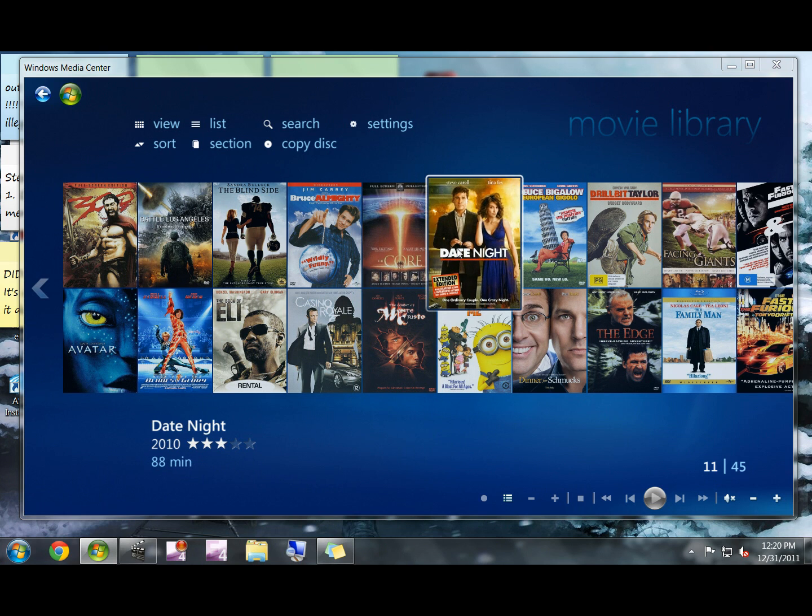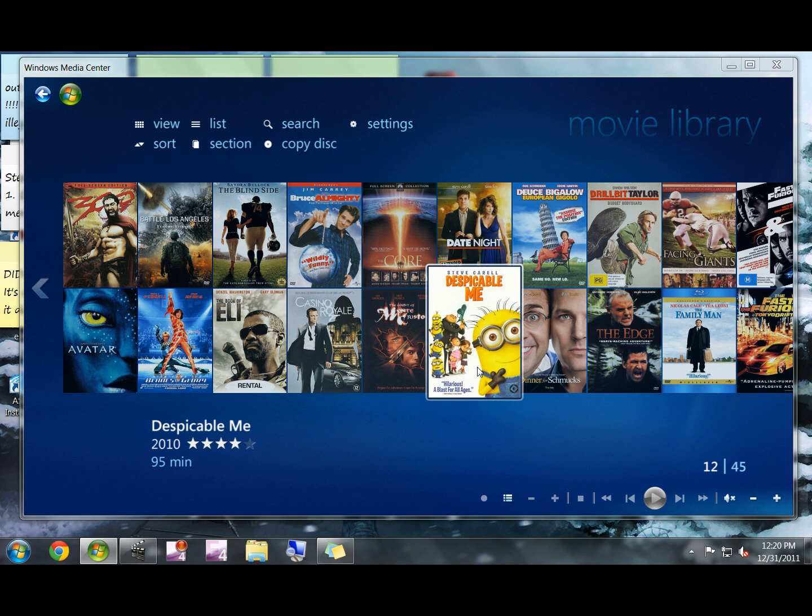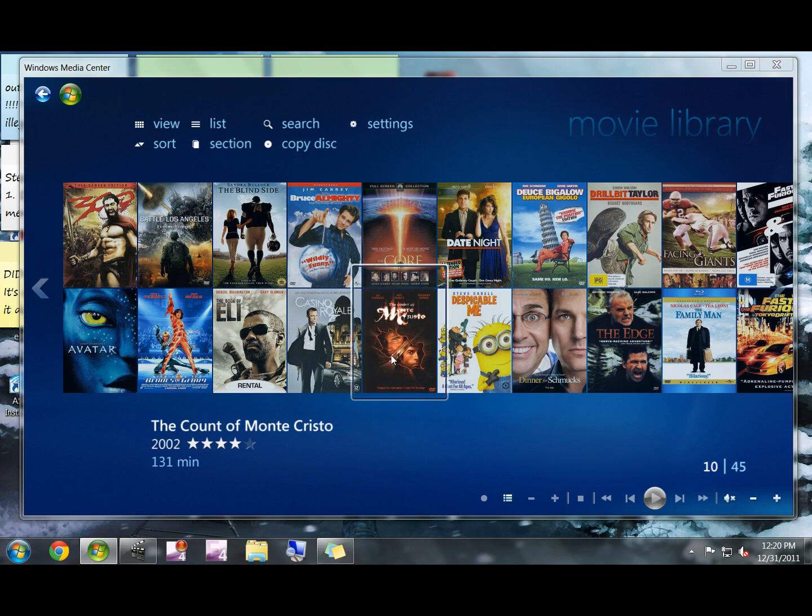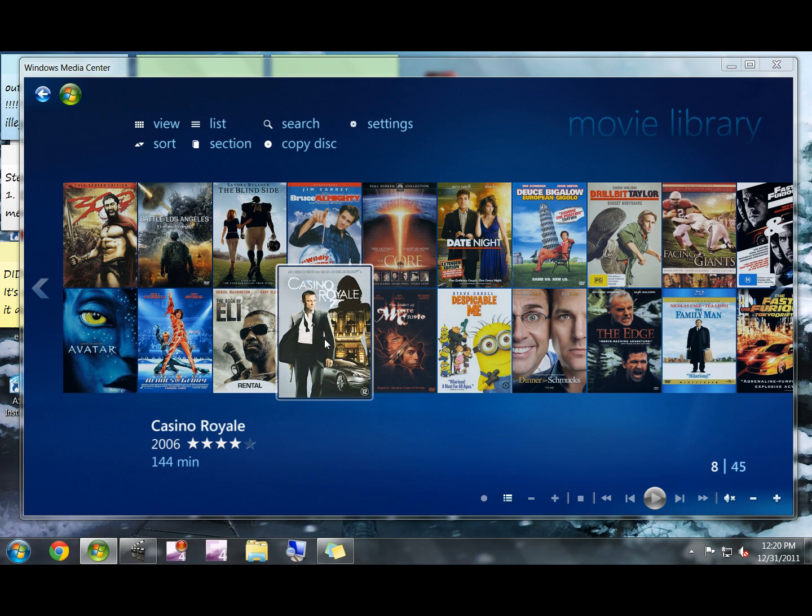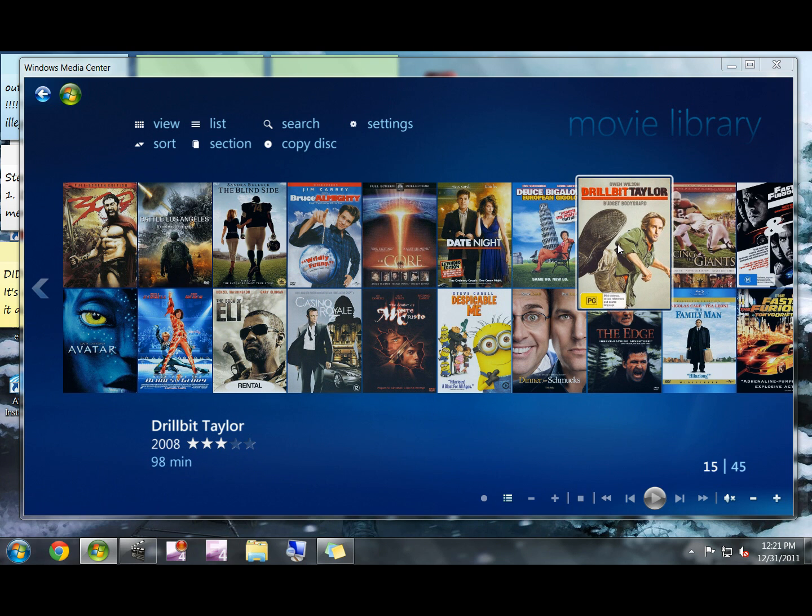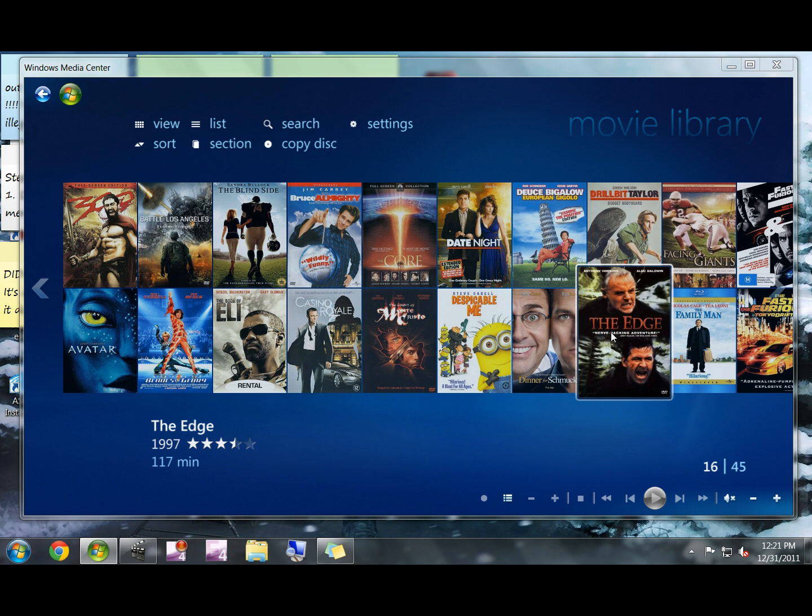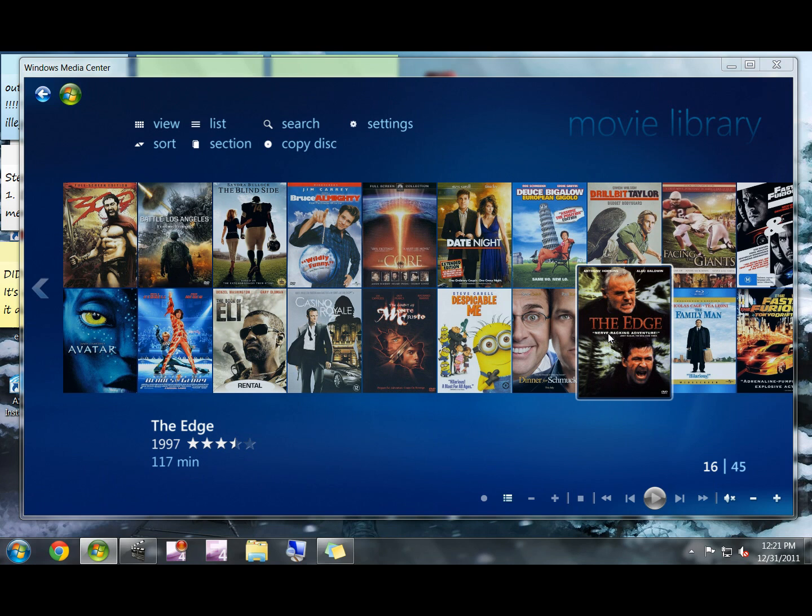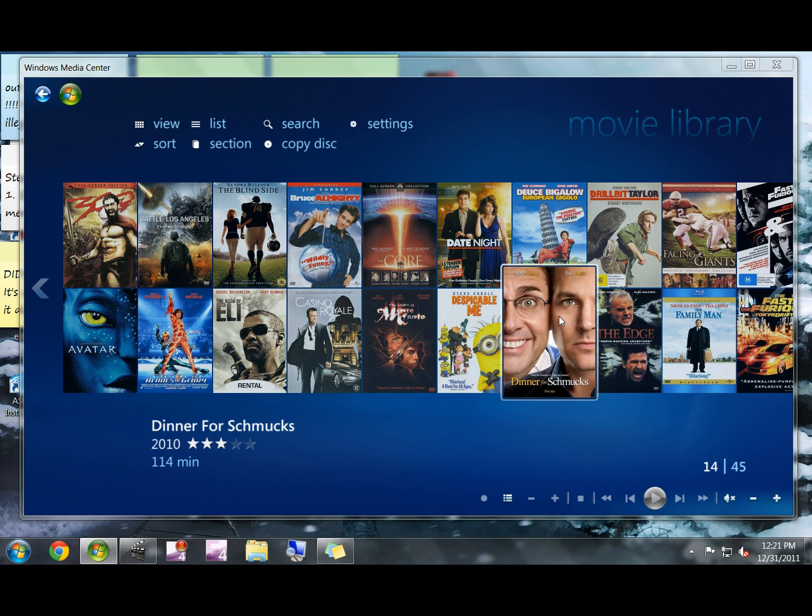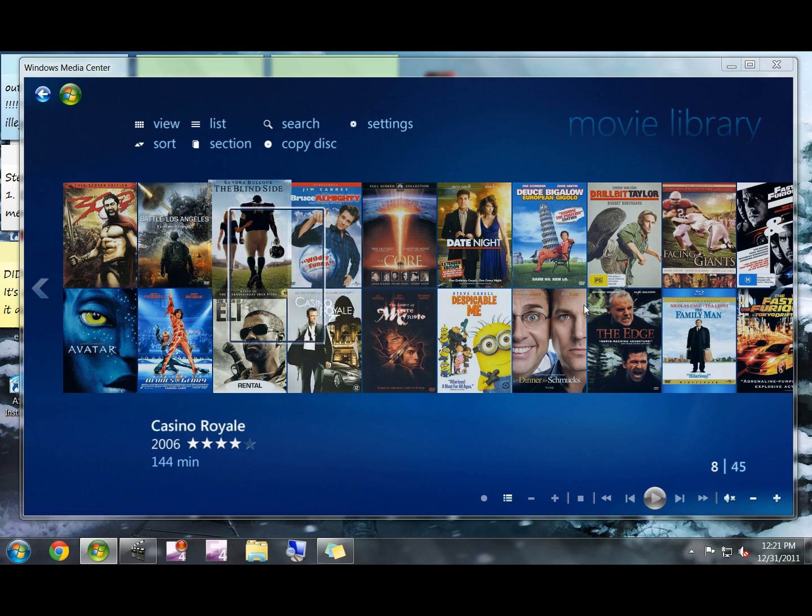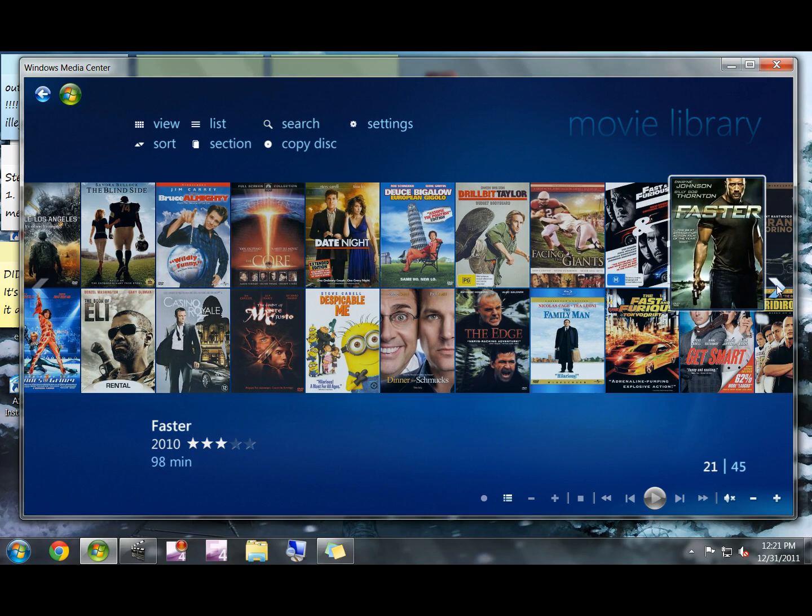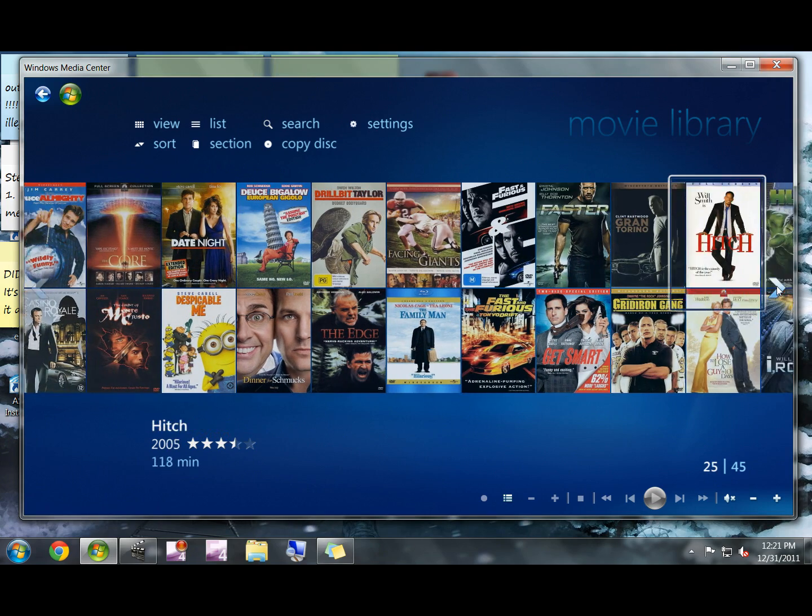Don't do this to DVDs that you do not own. This is solely for the purpose of backing up your own DVDs just in case they get lost, scratched, or broken. You'll have digital copies, so again, just for your own DVDs. All these DVDs that you've seen here are mine.